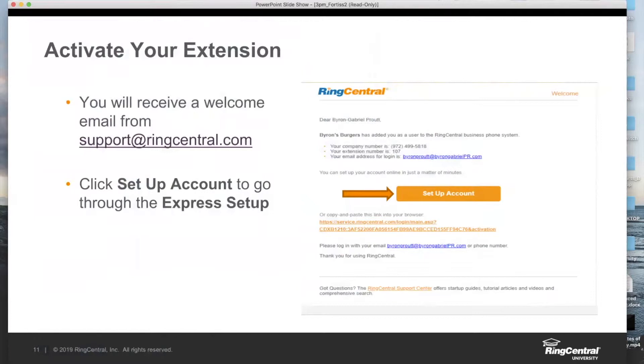Those emails will come from support@ringcentral.com as you can see here. When you get the email, it'll show you a main company number and extension number and the option to set up your account.